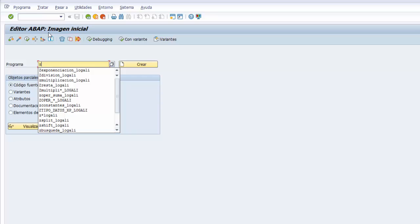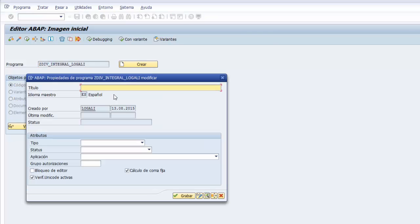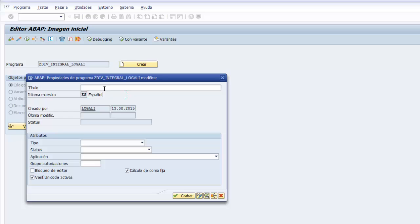El primer paso es darle un nombre, el nombre que le vamos a poner es ZDIV barabaja integral, barabaja y el nombre de nuestro usuario. Usted lo que tiene que hacer es reemplazar Logali en mi caso, Logali con su usuario, y le damos al botón de crear. Le ponemos un título a nuestro programa, división integral sin resto.